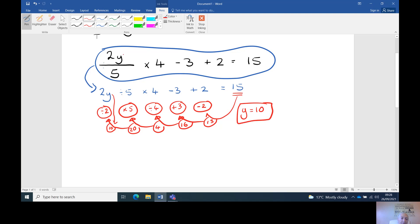We can check that by substitution. Two times ten is twenty. Twenty divided by five is four. Four times four is sixteen. Minus three is thirteen. Plus two is fifteen. And yes, that's correct.